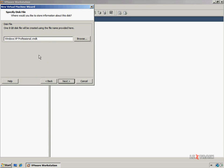As you can see now, we have the option to name our virtual hard disk file. The virtual hard disk file will default to the same name as the virtual machine's name. I'm just going to leave this alone and click Next.